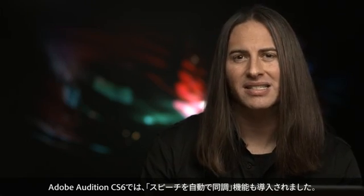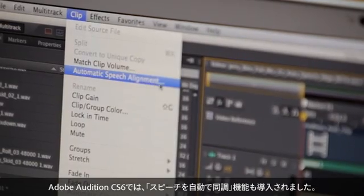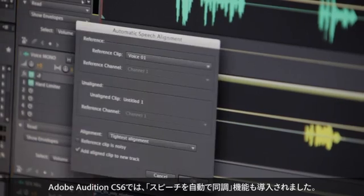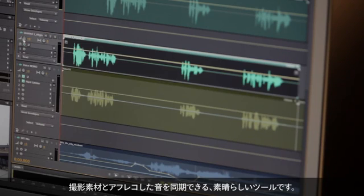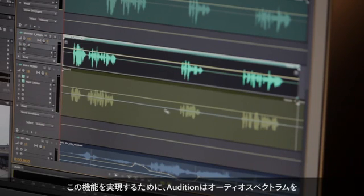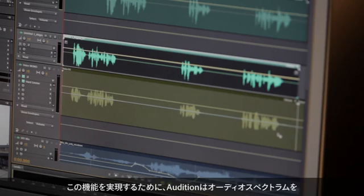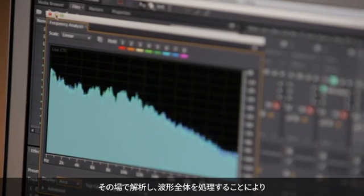Now beyond simple clip stretching, Adobe Audition CS6 now offers automatic speech alignment, an amazing tool designed to synchronize ADR dialogue with existing production audio. To do this, Audition works with the entire waveform and on-the-spot analysis of the frequency spectrum involved to truly match the newly recorded audio to the production sound.